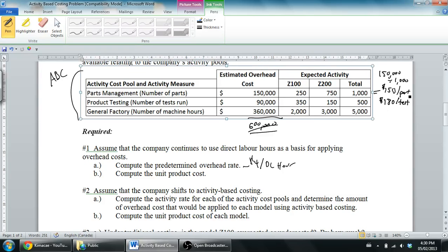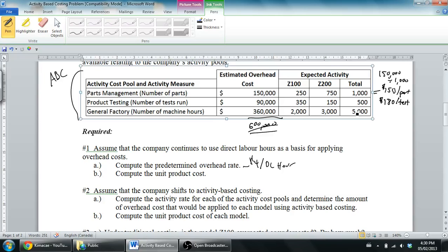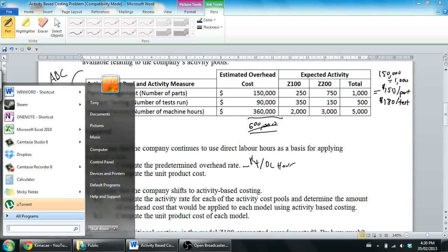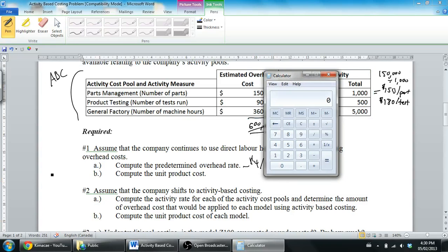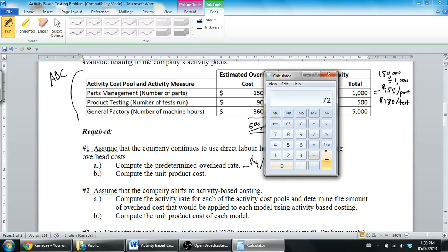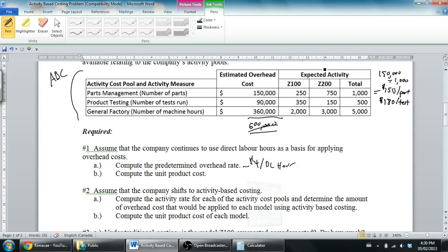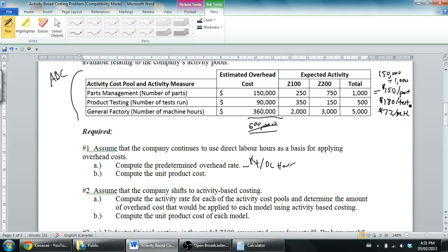General factory overhead: 360,000 divided by 5,000. I gotta use a calculator - 360 divided by 5,000 is $72 per machine hour.